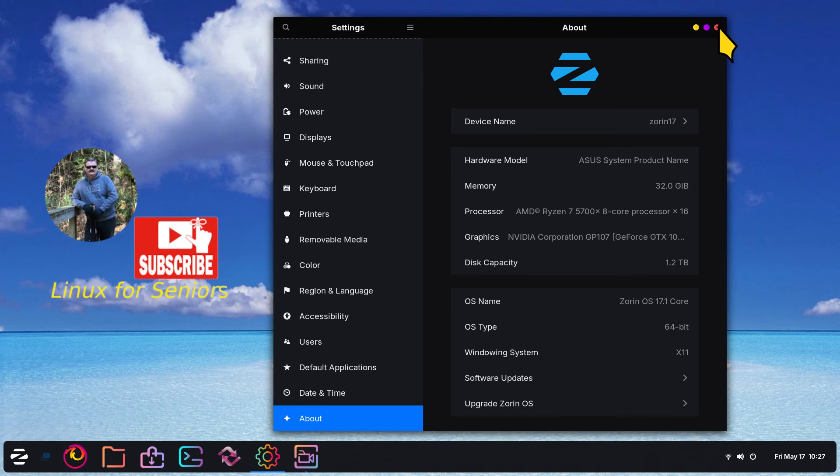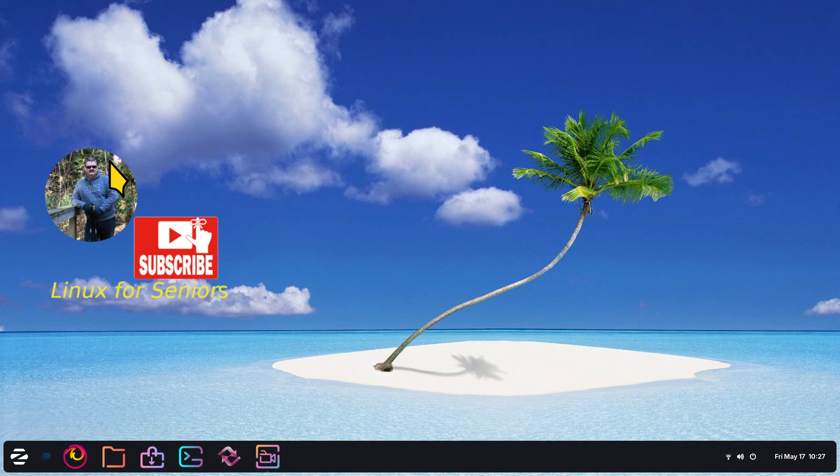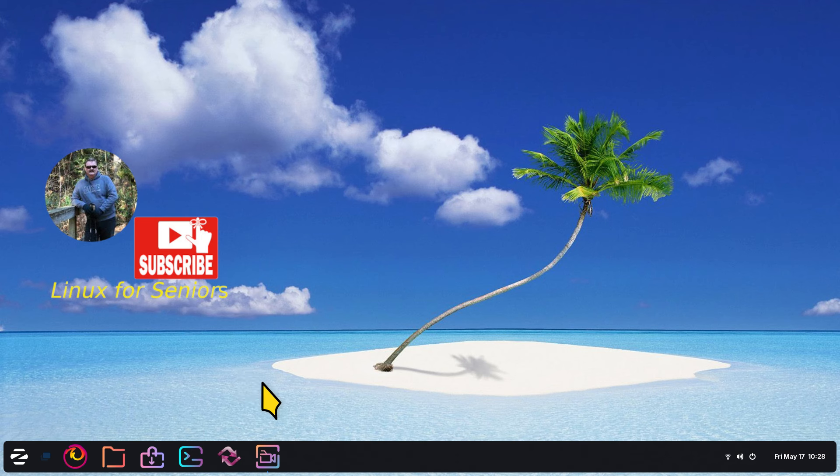You are watching this on Linux for Seniors. Don't let that deter you from subscribing if you're not a senior. Linux is for any age. This round icon should be floating above the time and date. You can click that to subscribe. This is just a watermark to remind you of the channel you're watching.